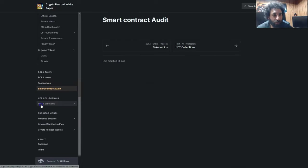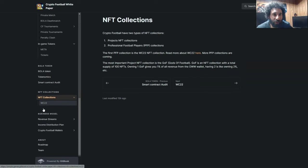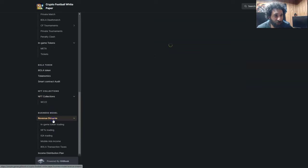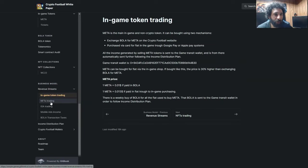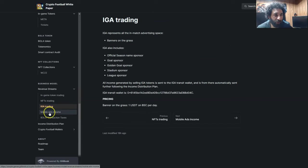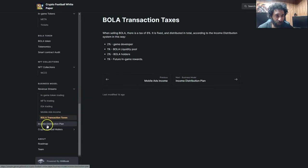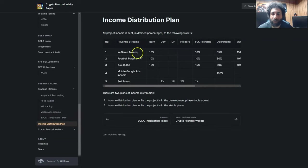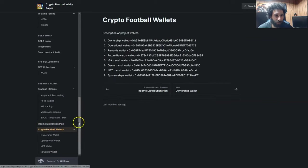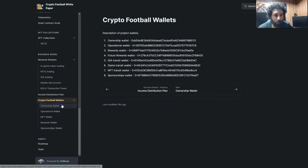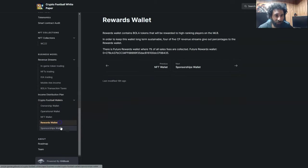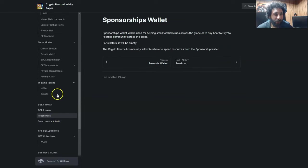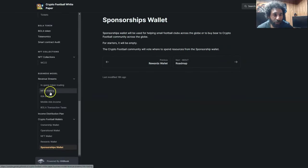We can see the information here with the NFT collections, and we can see the different revenue streams, how they work for in-game token trading, NFTs, IGA, even mobile ads income, and the Bola transaction fees as well, as well as the income distribution plan is laid out here with the burns, the pool rewards, and how it works, and the two different plans they have. And you can also see the crypto football wallets. There's different wallets you can use, the ownership wallet, the operational, the NFT, and the rewards. And that is crypto football in a nutshell.